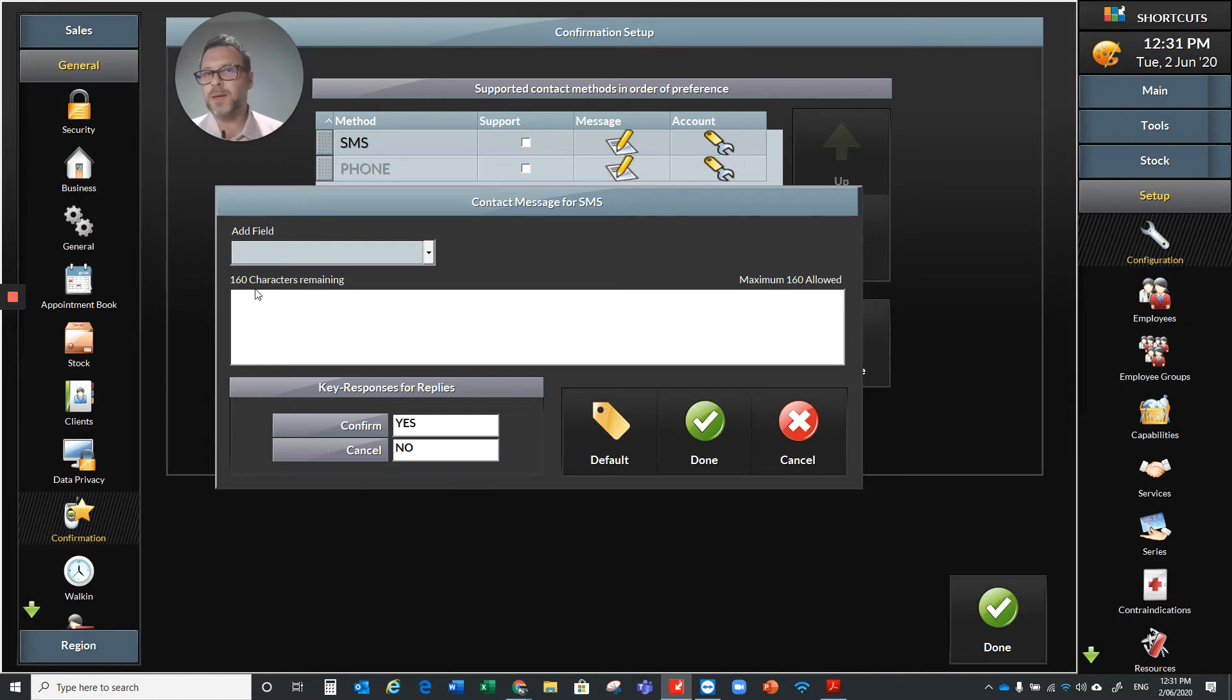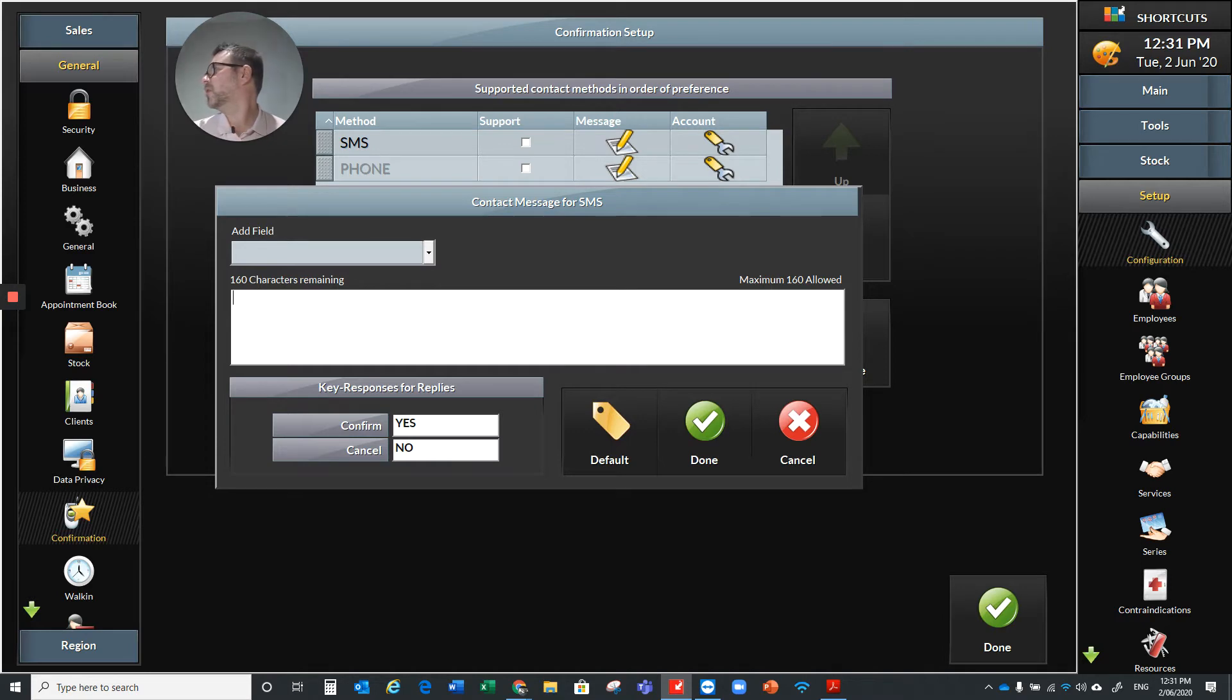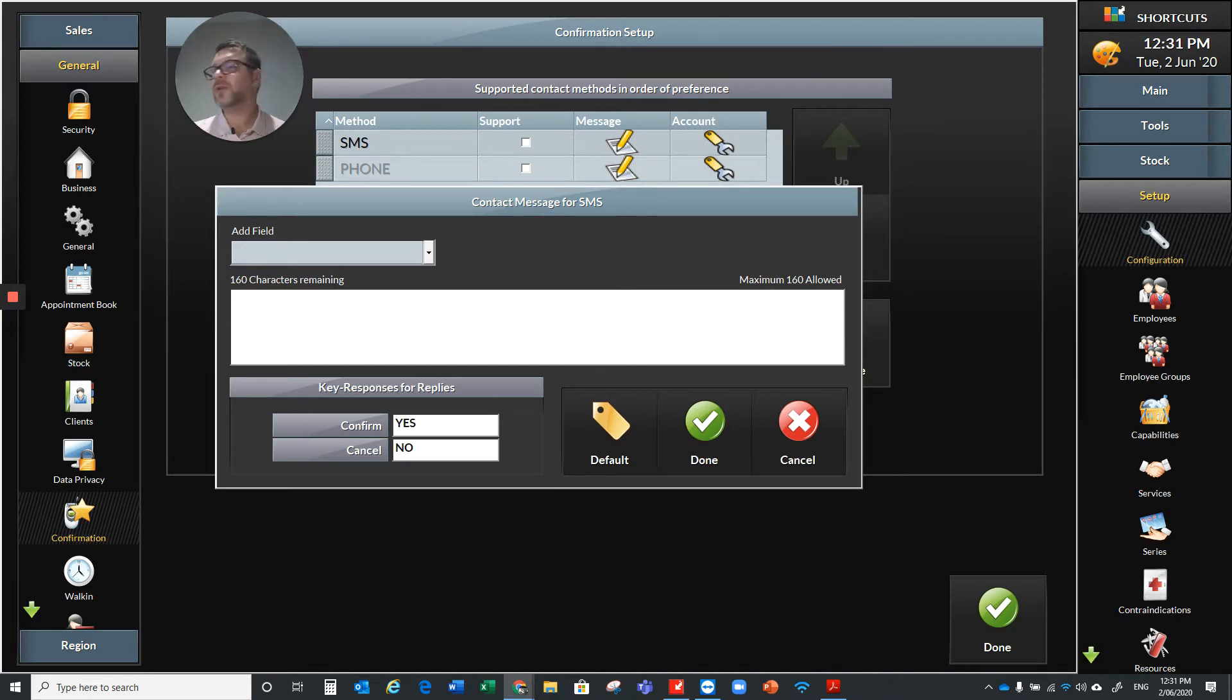So we have 160 characters there to play with. If you're not sure around what you're going to be sending out, I'm just going to bring in another screen here for you.